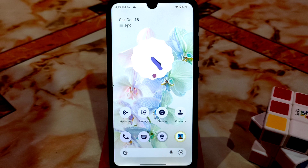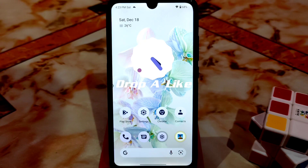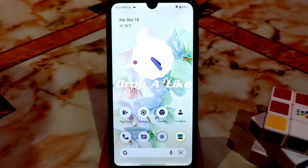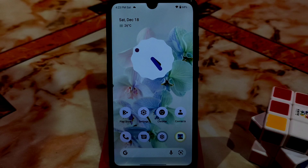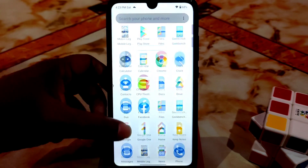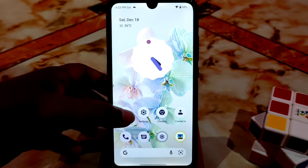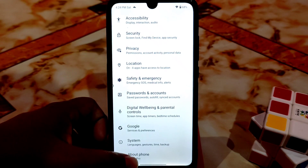Hi guys, welcome back with another video. This is Evolution X Android 12 — finally we have the F2FS-based Android 12 custom ROM. This is a bit different installation, so you guys will get the installation video. Before watching this, if you want to flash, just watch the installation process, then you guys can watch the review, and I will talk about everything.